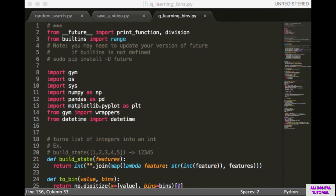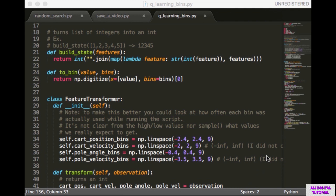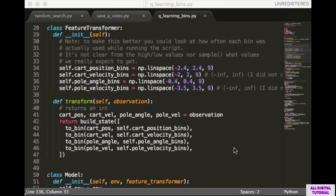At the top we have standard imports and future for Python 3 compatibility. Next we have some functions to help turn the state into a unique number. The buildState function takes in a list of integers, treats them like a string of integers, and returns the integer representation. The tobin function takes in a value and an array of possible bins and figures out which bin the value belongs in. Next we have the FeatureTransformer class, intended to work like a scikit-learn feature transformer with a transform function. Note that it only transforms one observation at a time.